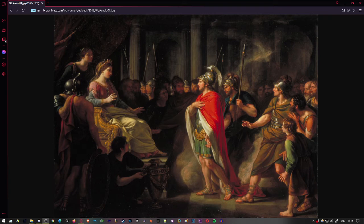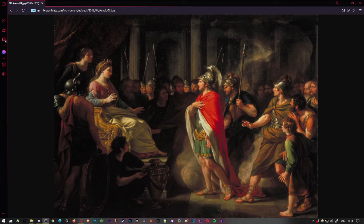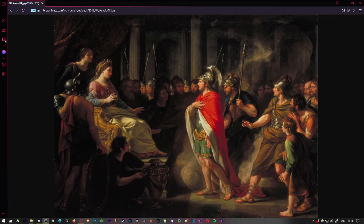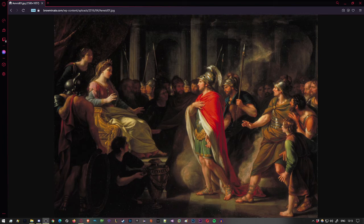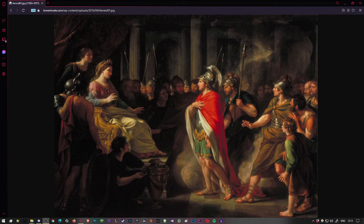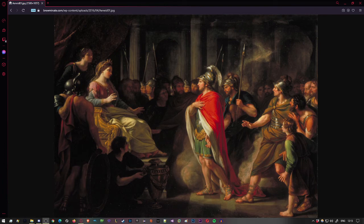But Venus replied: Now there's an honor I don't really deserve, it's just the style for Tyrian girls to sport a quiver and high-laced hunting boots in crimson. What you see is a Punic kingdom, the people of Tyre and Agenor's town, but the borders held by Libyans hard to break in war. Phoenician Dido is in command, and she sailed from Tyre in flight from her own brother. Oh, it's a long tale of crime, long, twisting, dark, but I'll try to trace the high points in their order. Dido was married to Sychaeus, the richest man in Tyre, and she, poor girl, was consumed with love for him. Her father gave her away, wed for the first time, a virgin still, and these her first solemn rites.